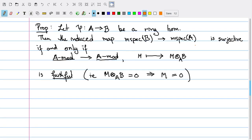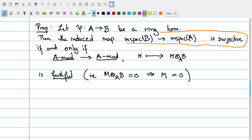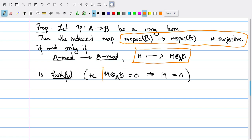With this correspondence in mind, we can give a module-theoretic criterion for the map between maximal ideal spectra to be surjective. The following theorem gives that criterion specifically: if I start with a ring homomorphism from A to B, then the induced map of maximal ideal spectra is surjective if and only if the corresponding functor defined by tensor products — going from the category of A-modules to A-modules — is faithful, meaning that when I extend scalars to B and I get 0, the thing I started with had to have been 0.